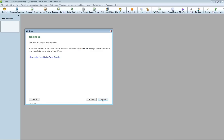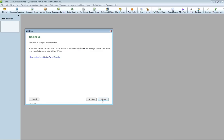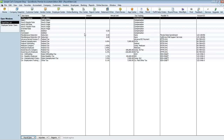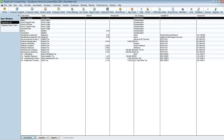Hit Next and then Finish. Now I'll make the window bigger so we can confirm the item is added to the list — and it is, right here. You can see it says California Child Support Services. This is just a list of our payroll items.